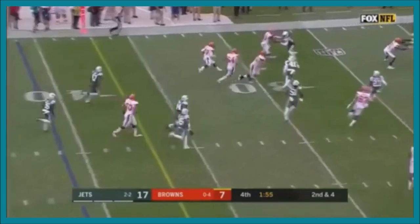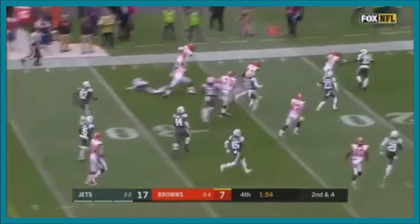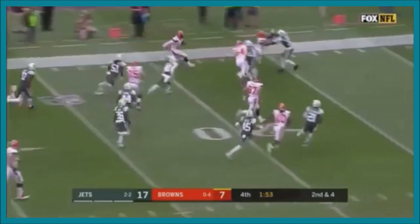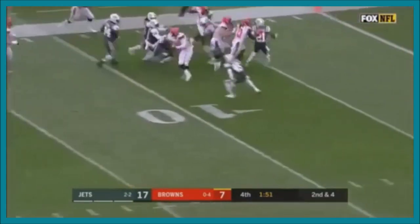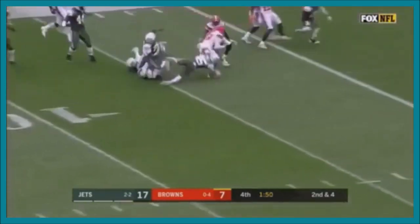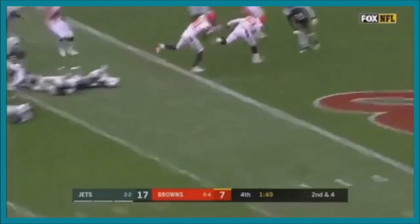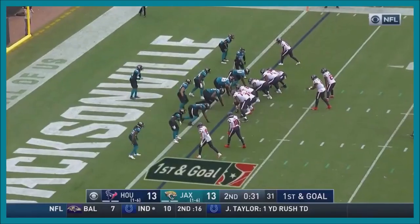A short pass to Duke Johnson — turns it into a big gainer! Inside the 20, inside the 10, heading for the goal line — he's in!